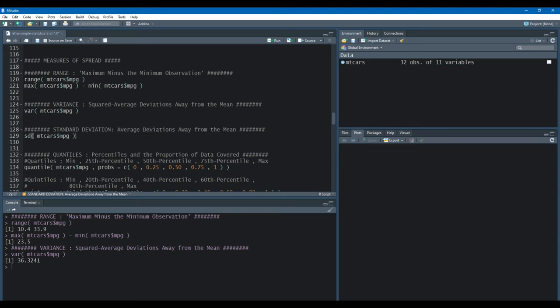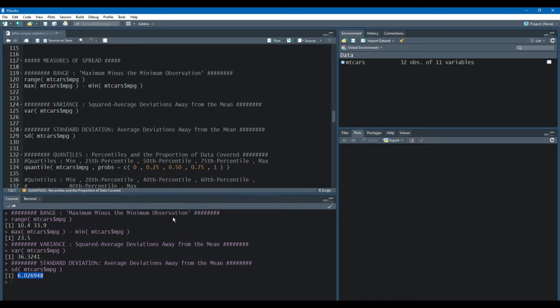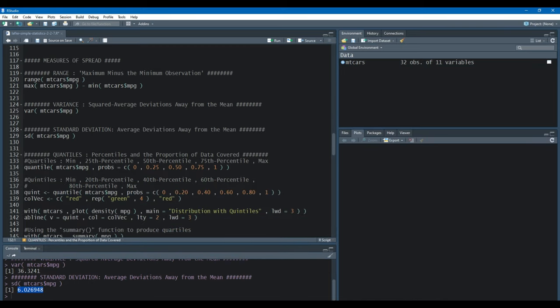The standard deviation represents the average deviations away from the mean, and that can be found using the sd function in R. The standard deviation is 6.027 miles per gallon. So we can expect to find one standard deviation away from the mean to be 6.027 miles per gallon away from the mean — that's how you would interpret it.